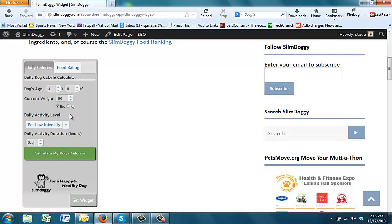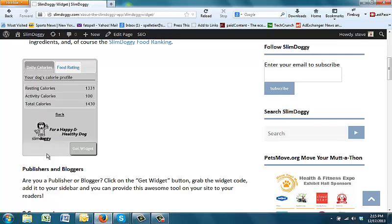So this tool is meant to create an average estimate for an average day. Anyway, with all that said, an eight-year-old 80-pound dog who essentially does low-intensity exercises for about a half hour daily, hit the calculate button, and boom, there it is, 1,430 calories per day.